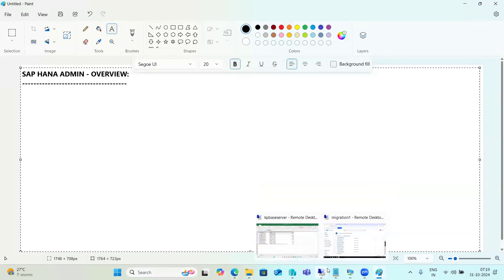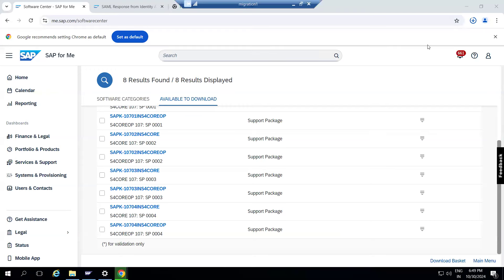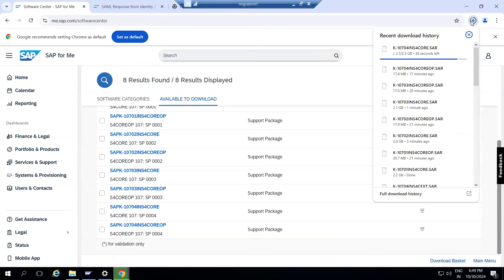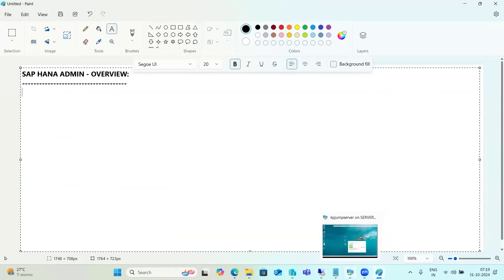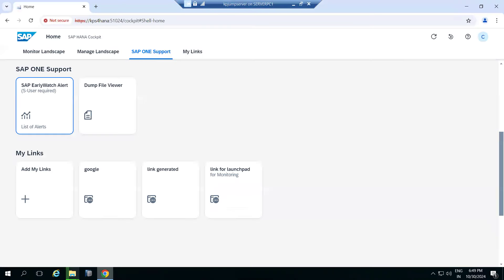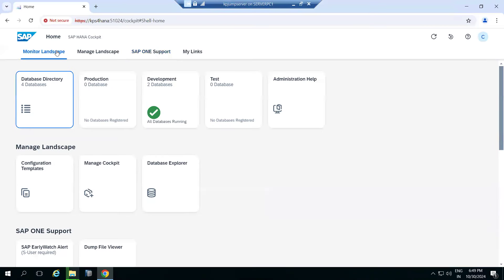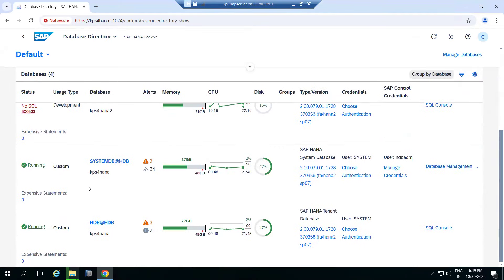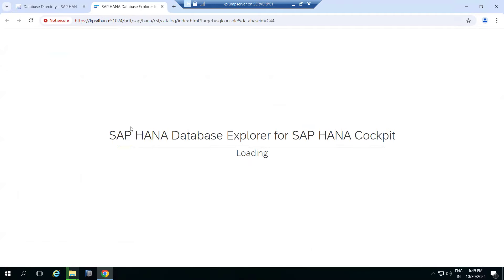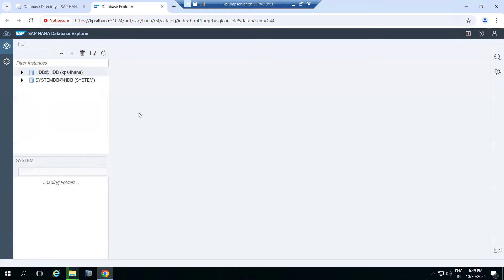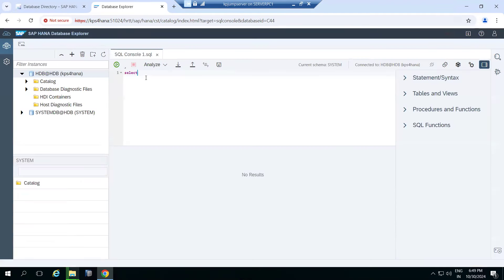A student asked whether HANA uses queries like MS SQL and Oracle. Yes, HANA has a SQL console. If you open the database explorer, there is a SQL console option where you can write queries such as 'SELECT * FROM ...' and execute them.